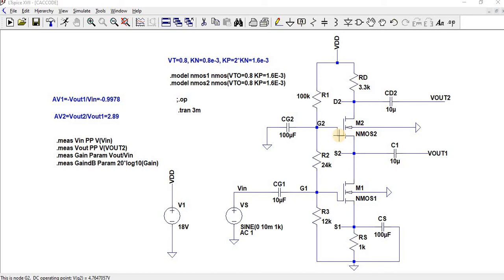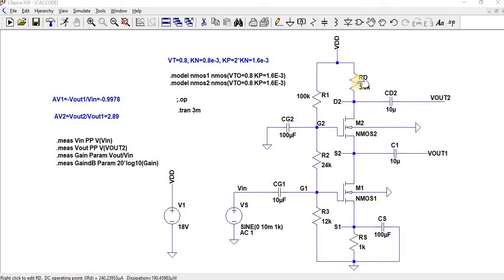Now let us go to the circuit simulation. Whereas here, we have given M1 and M2 and then this is RD resistance and then RS resistance.